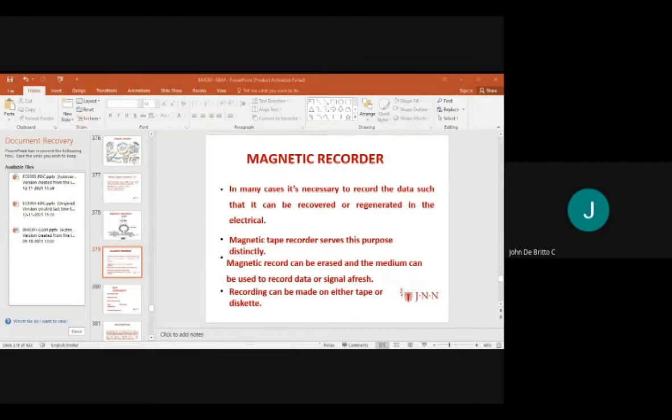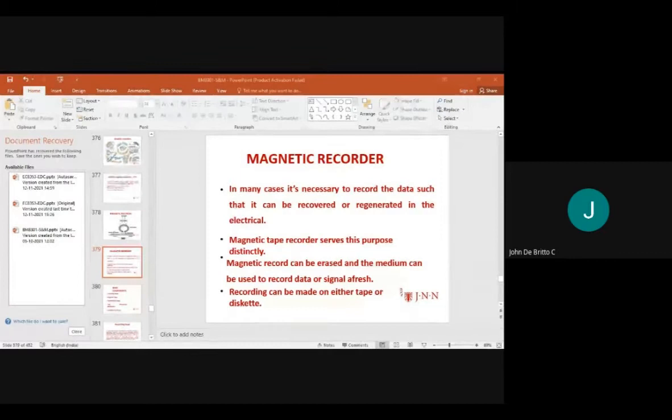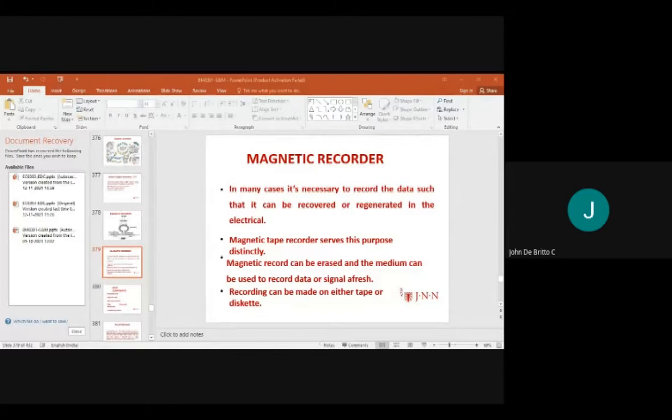Magnetic recording is the storage of data on a magnetized medium using different patterns of magnetization in non-volatile memory form. The recording produces a permanent record of the signal. The objective of a recording system is to record and preserve information measured at a particular time and monitor operator performance.